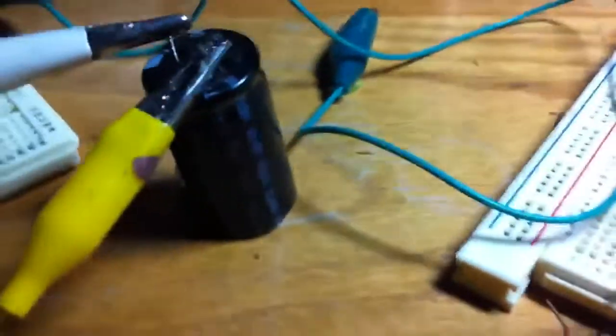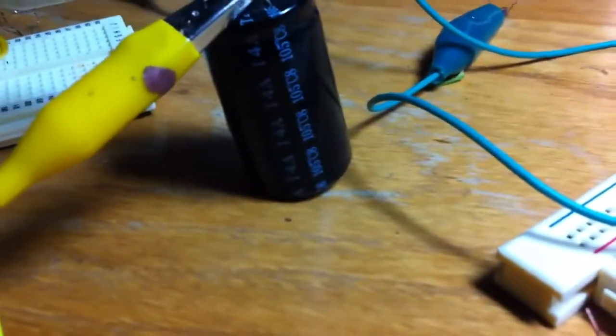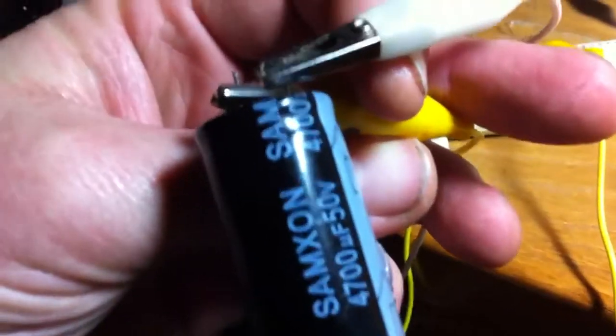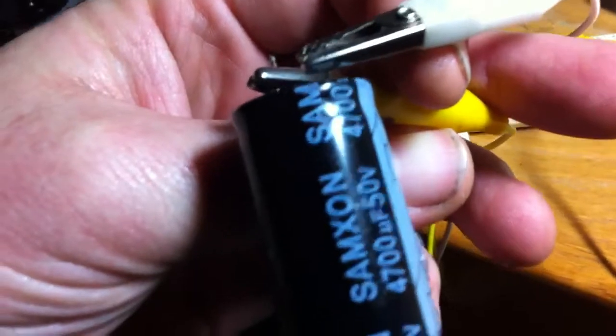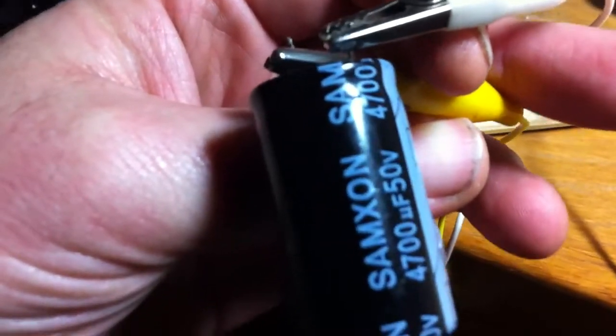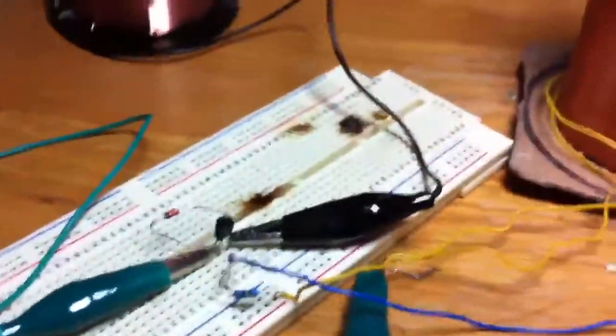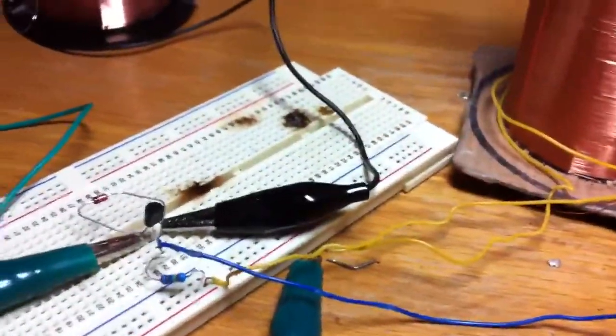And then I've just got that hooked up to this capacitor here, which is a, let's see if we can get that on screen, 4,700 UF 50 volt. And that's basically it, so I'll just fire it up.